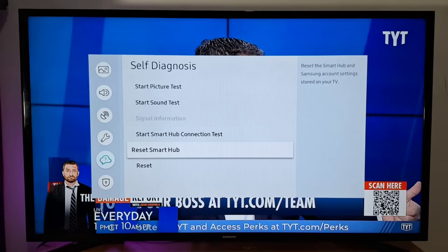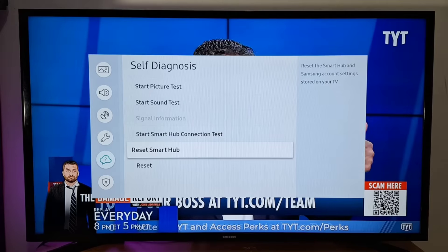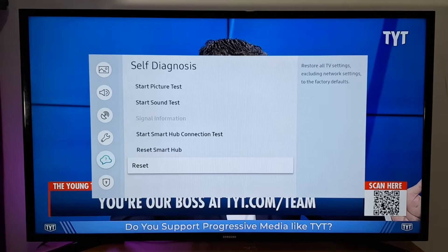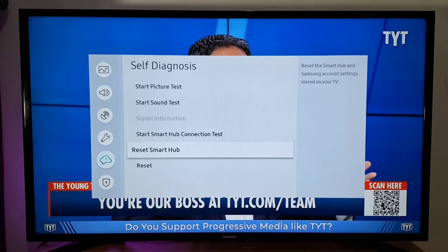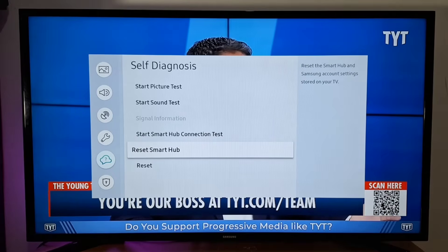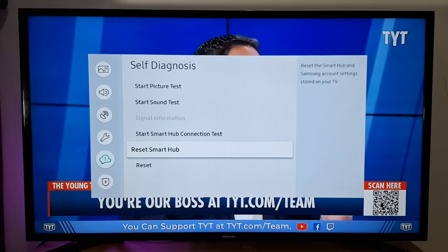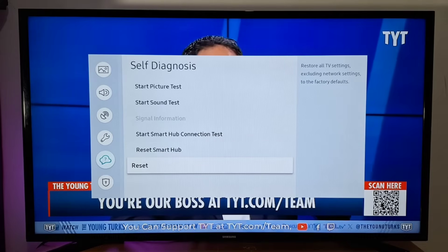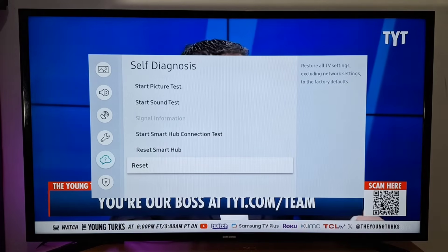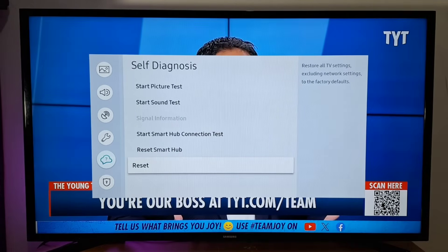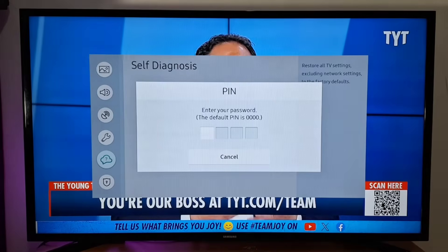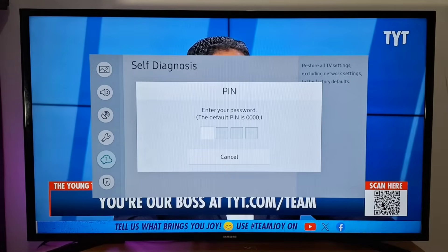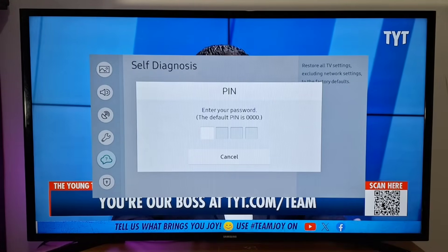Most Samsung TV models have two reset options. Reset Smart Hub will erase all installed apps including your Wi-Fi password. The second reset option will delete any installed apps except Wi-Fi. Once you press reset, you will be prompted to enter a four-digit PIN number, which is four zeros if you didn't change it.